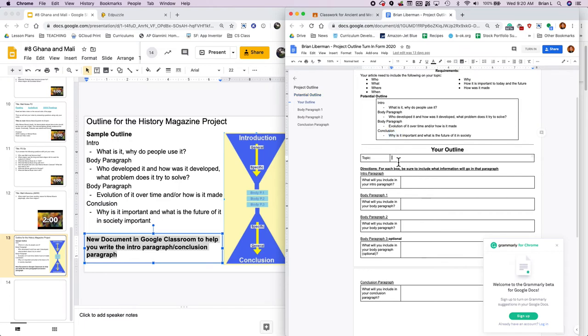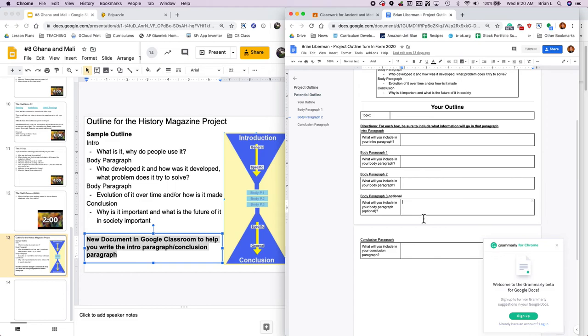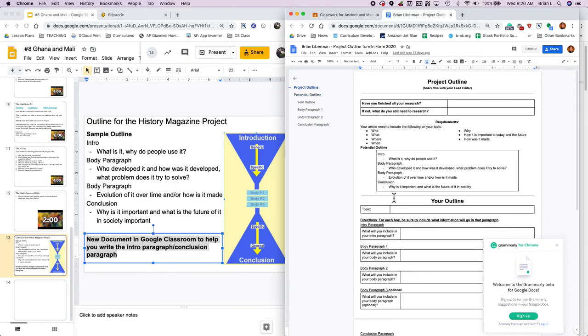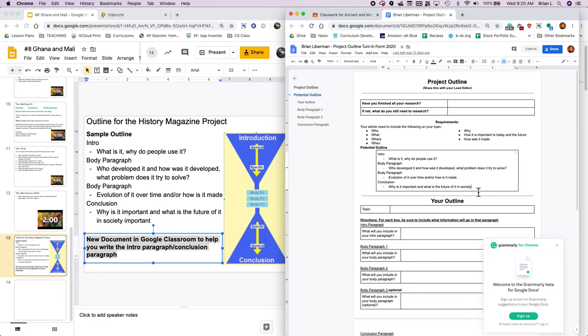Then you're going to make sure you can answer all these questions. It's really important. Can you answer all these questions? And this is a sample outline. So it would start off with your intro paragraph, which is what is it? Why do people use it? Your body paragraph, who developed it and how was it developed and what problem did it try to solve? And then you could do the evolution over time or how it's made. And then you can do a conclusion, but your topic might be different. So write your topic here and then say, what's going to go in each paragraph. If this is really hard and confusing and you're not sure what might go on in each paragraph, use this sample and feel free to email me. If you need any help, I'm on my computer until about 4:35 PM every day.